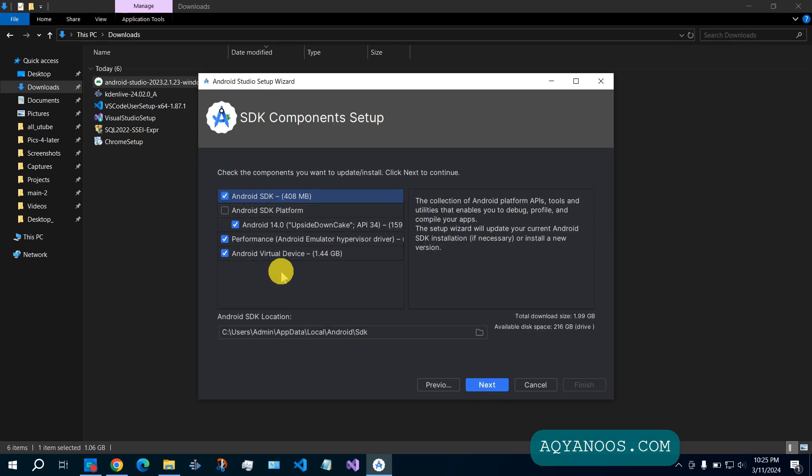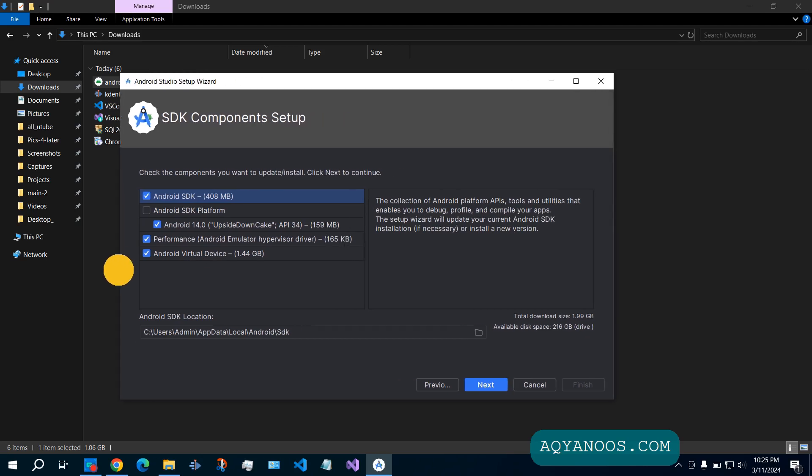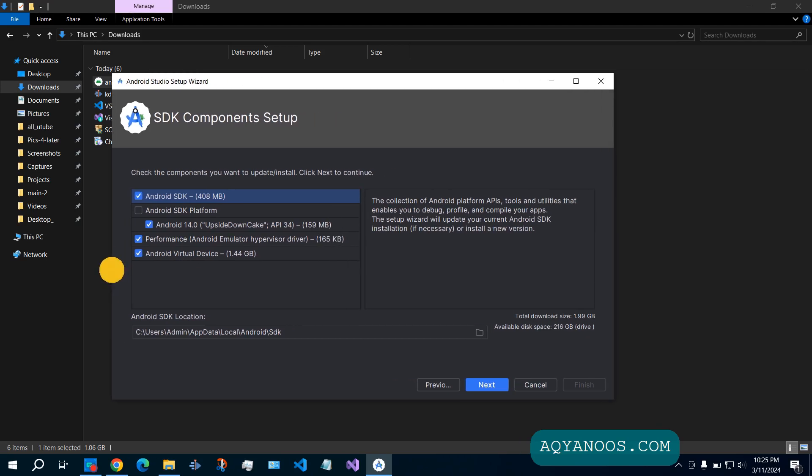Here check what you want to install. This is the Android SDK location. Then click on next.